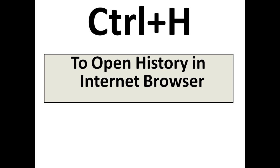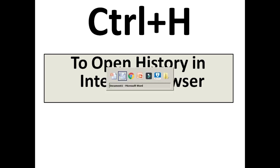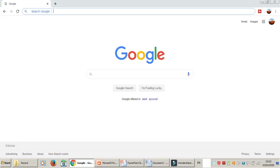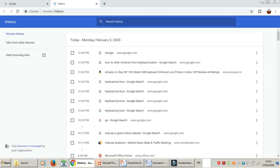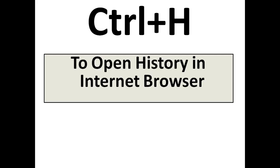The next one is Ctrl+H. Ctrl+H is very important if you want to open your internet browser history. Just open your Chrome or Internet Explorer and press Ctrl+H — it will take you to the history. You can see here it takes me to my internet browser history.